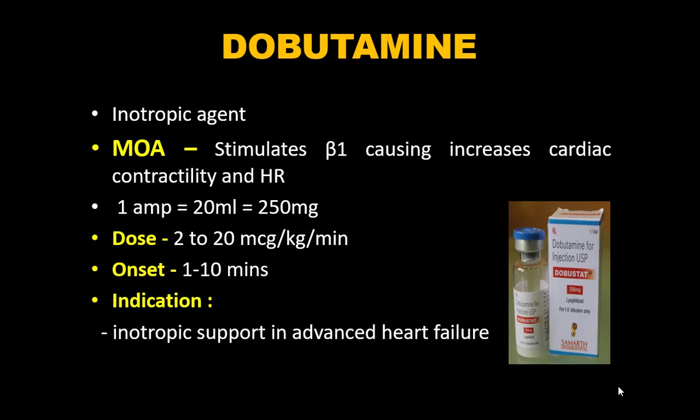Dobutamine is an inotropic agent that stimulates beta-1 receptors, increasing cardiac contractility and heart rate. One ampoule contains 20 mL = 250 mg. Dose: 2–20 mcg/kg/min. Onset: within 1–10 minutes. Indication: inotropic support in advanced heart failure. Caution: it increases heart rate and causes further fall in diastolic BP, so it is not ideal in patients with already low diastolic blood pressure, where perfusion depends on diastolic pressure.